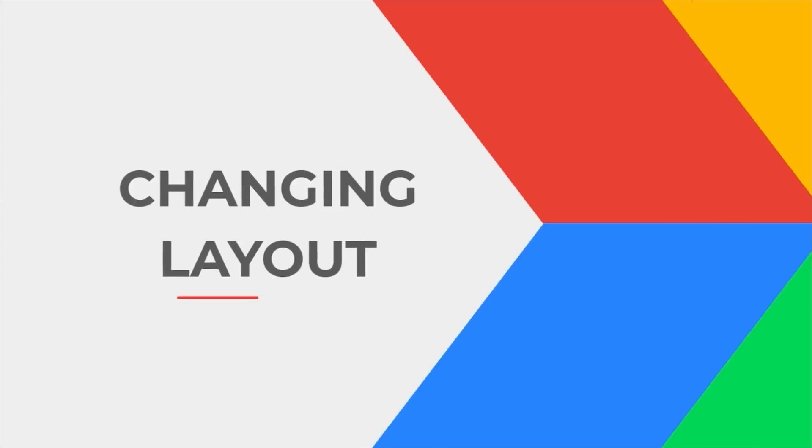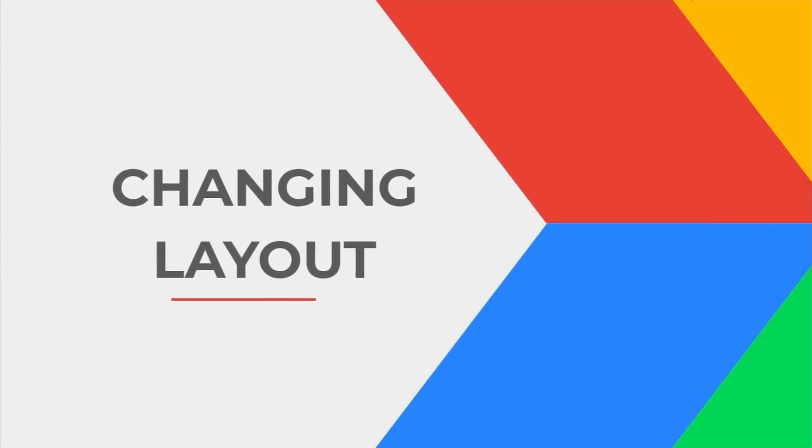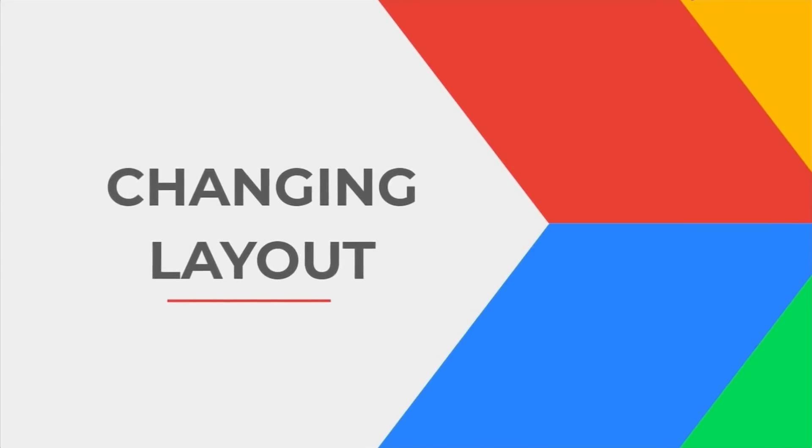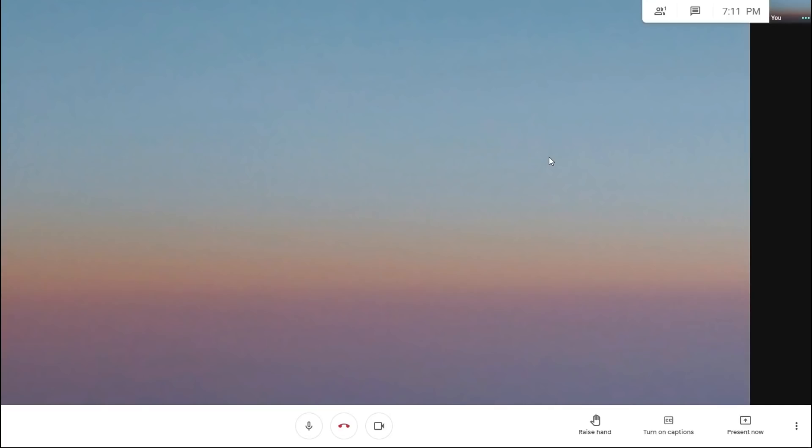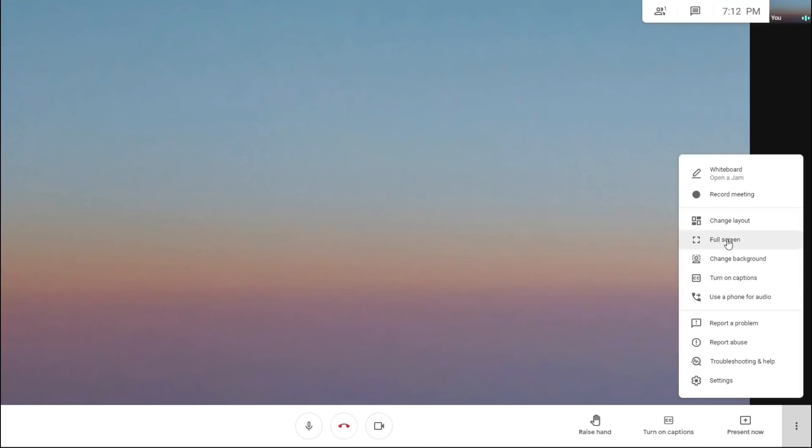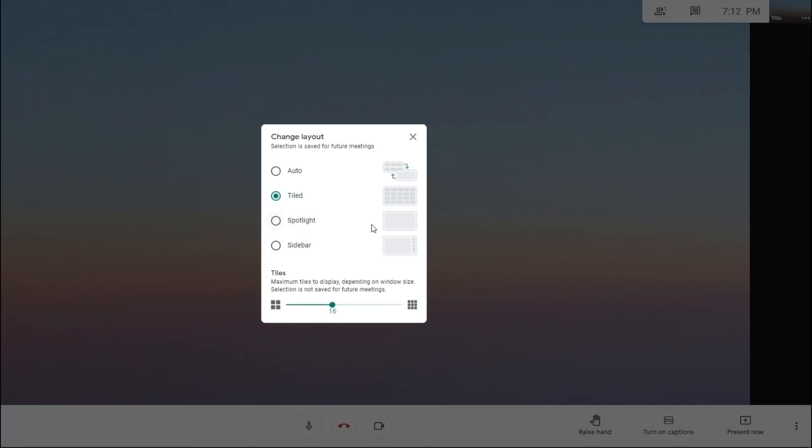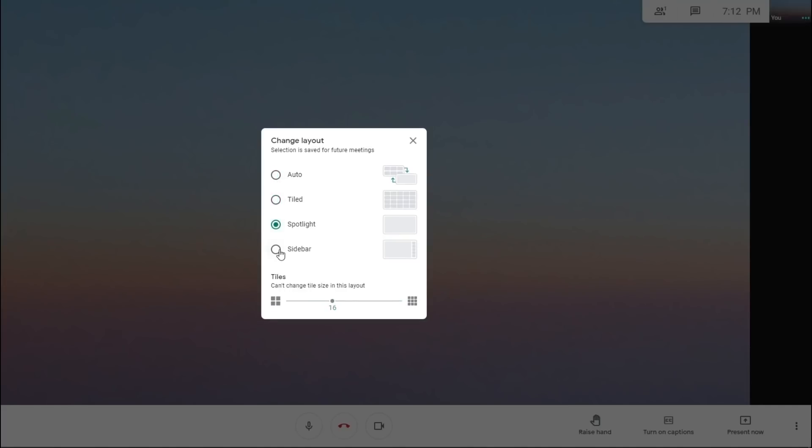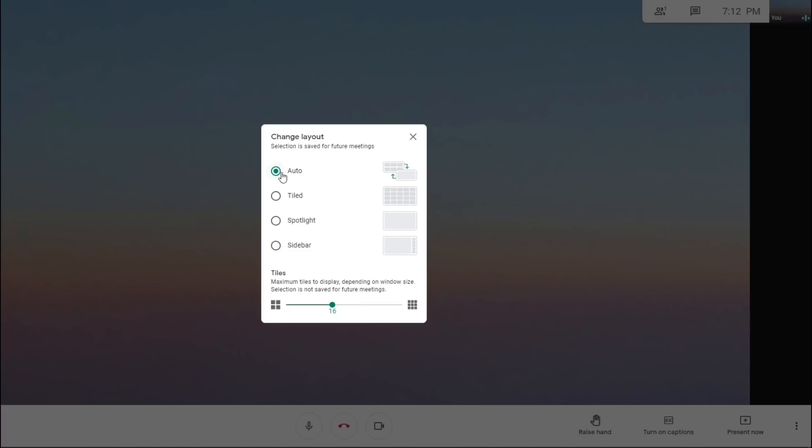Changing the layout. So firstly, when you have joined a video meeting at the bottom right, click more. You will see the change layout. Just click it. You can choose an option between outer, tile, spotlight, or sidebar. For outer, by default you will see 9 tiles on your screen.